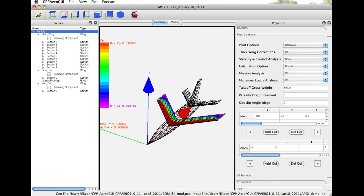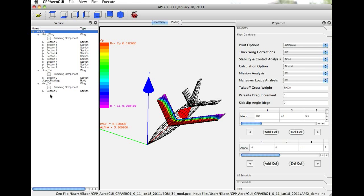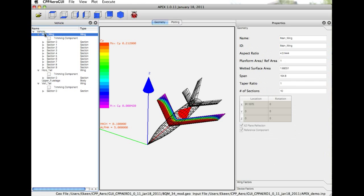In the Vehicle panel, you can see basically what is a component tree showing all the components that are listed. We have a main wing, horizontal tail, vertical tail, and a fuselage component. When we click on any of these components, the Properties are shown in the Properties tab.